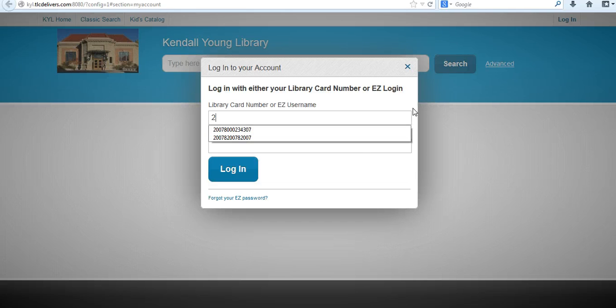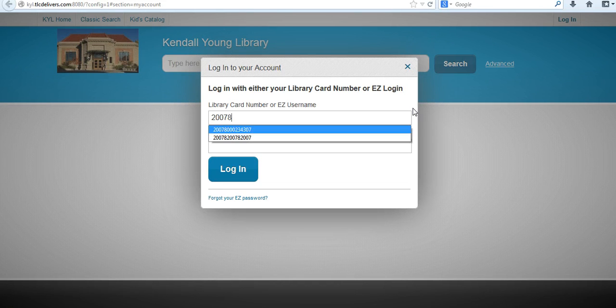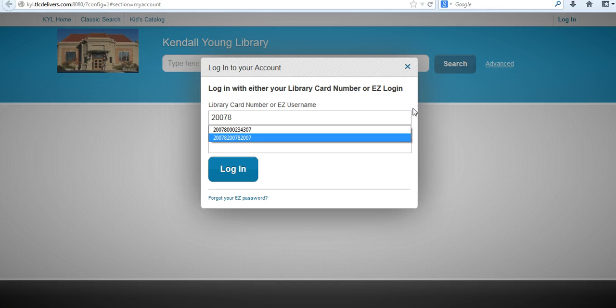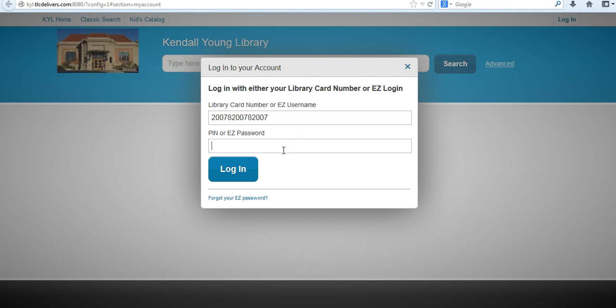So in the first box, what you'll want to do is type in your library card number, the complete number without any spaces, and then you'll type in your PIN number.